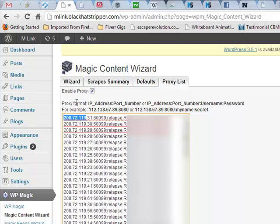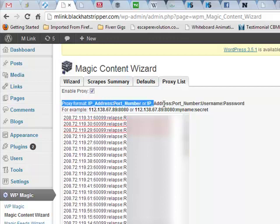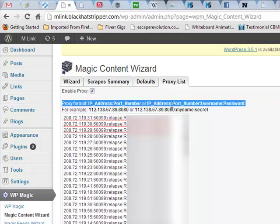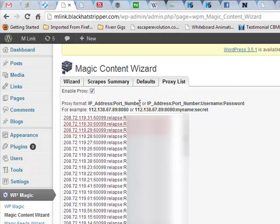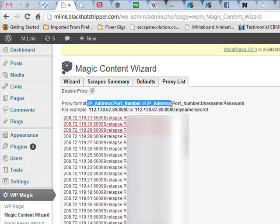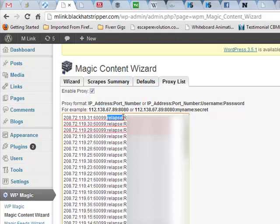As you can see, we have two formats. You can do either or here. Here's the first one: IP address, port number, and then the username, and then the password. That's the format you want to use.